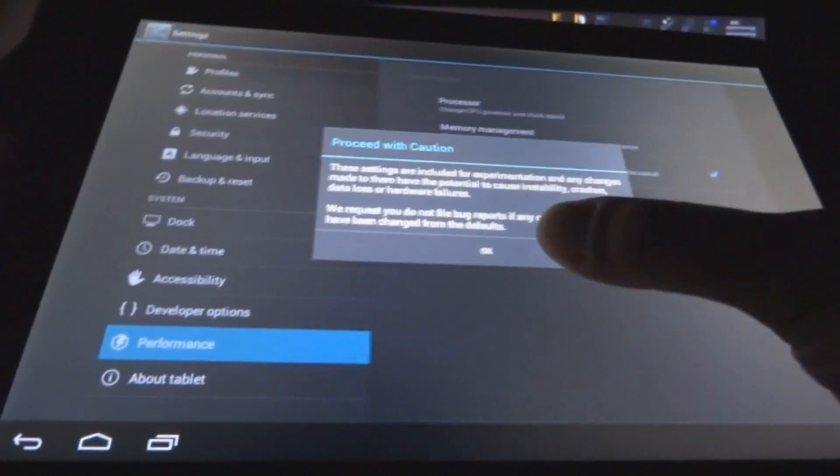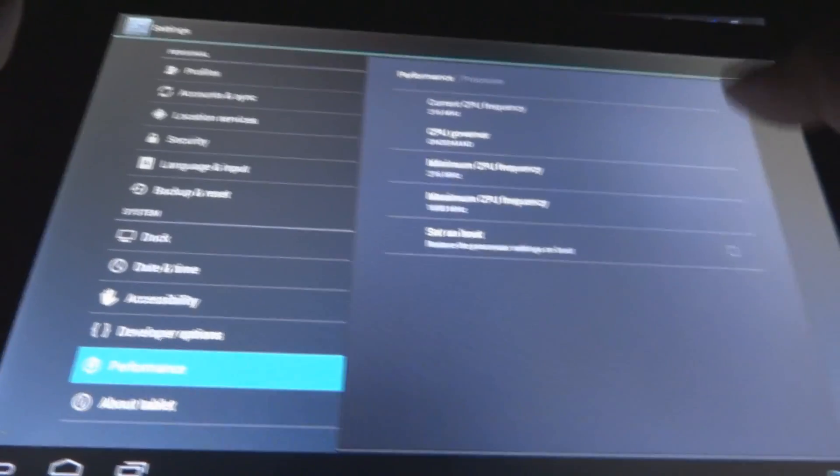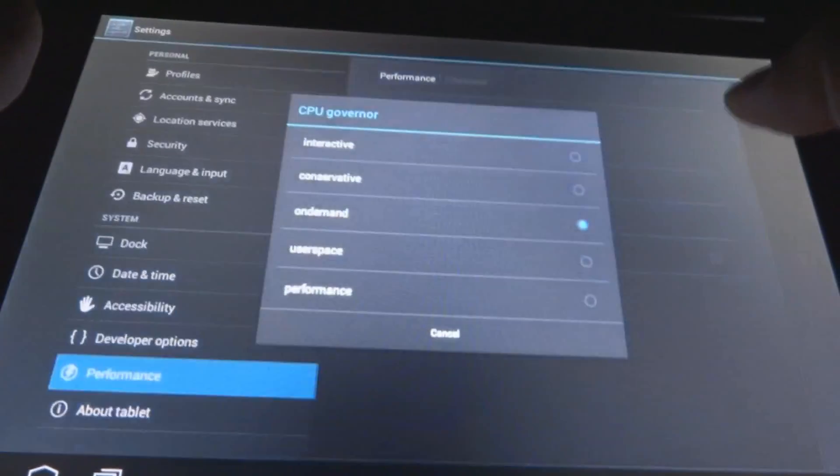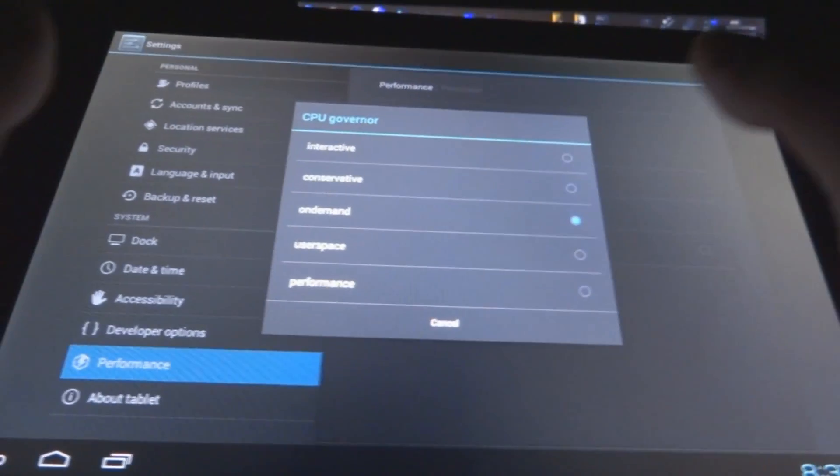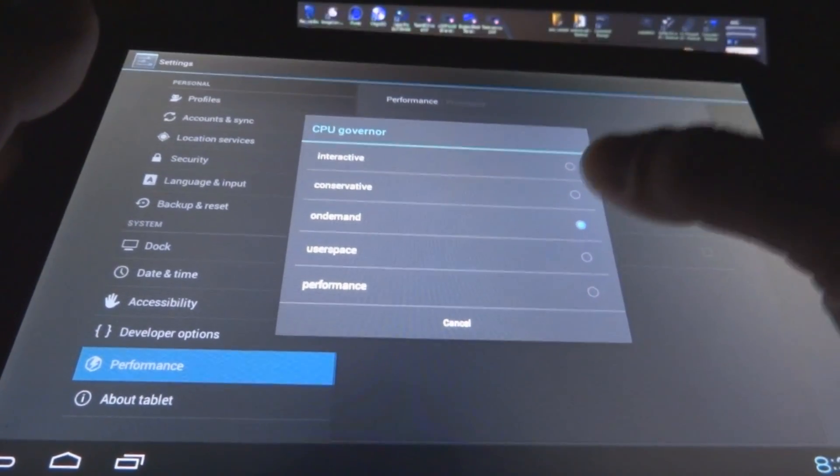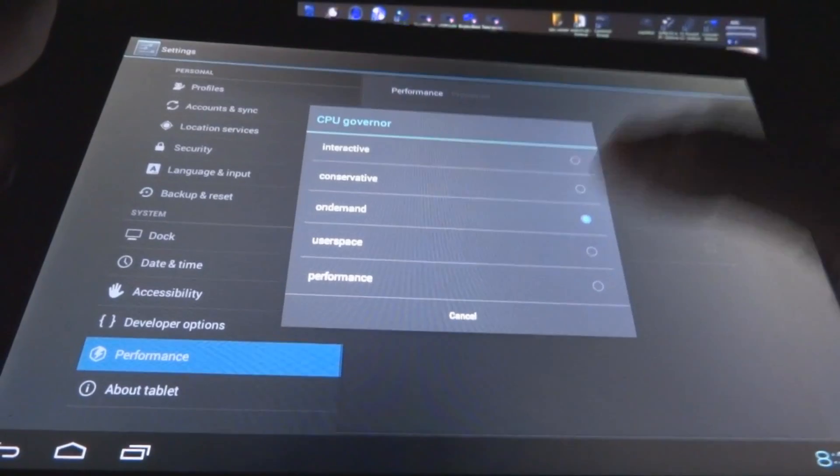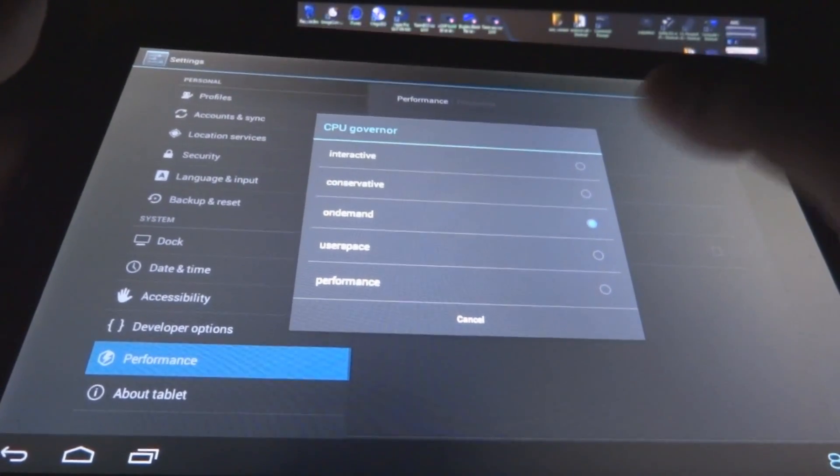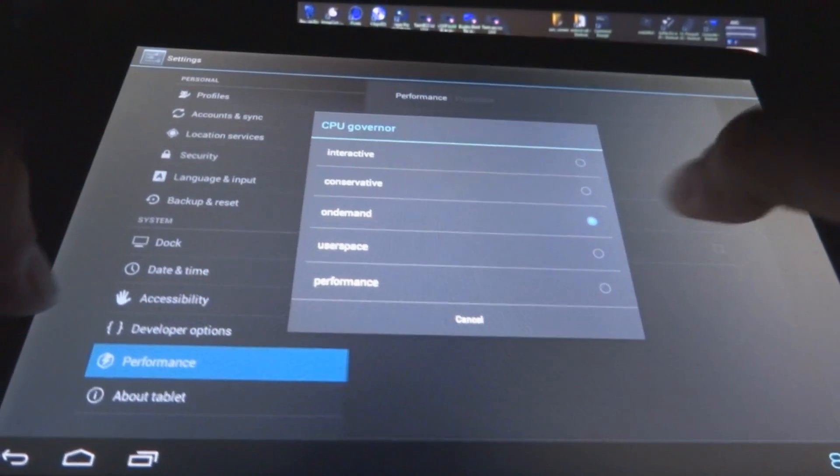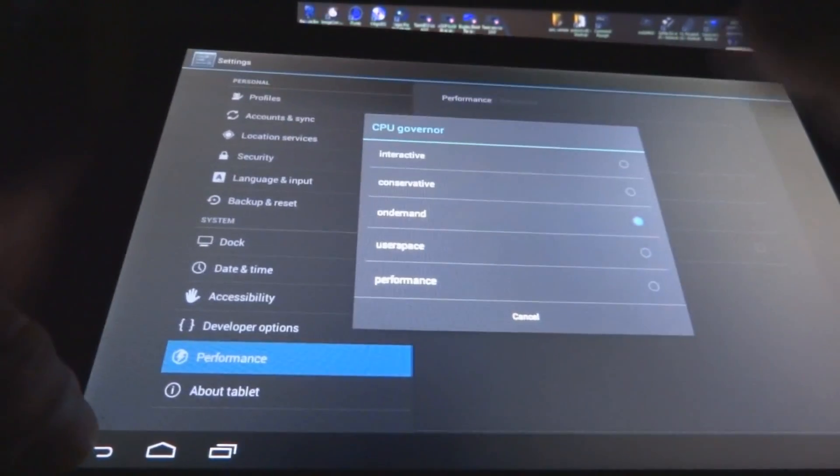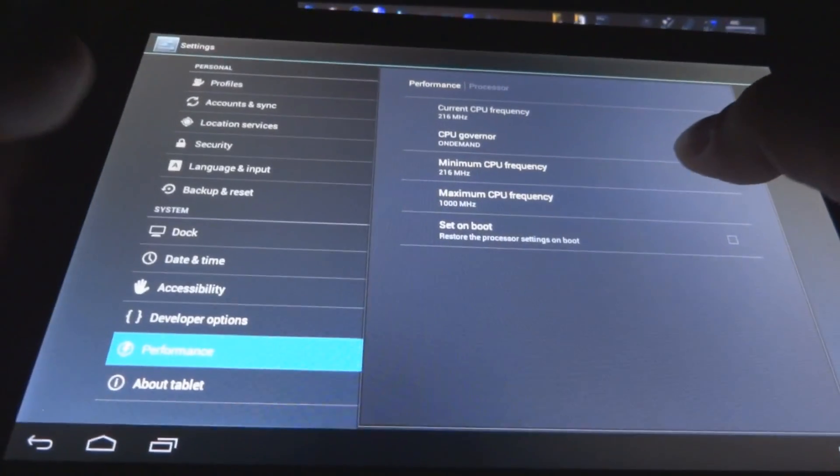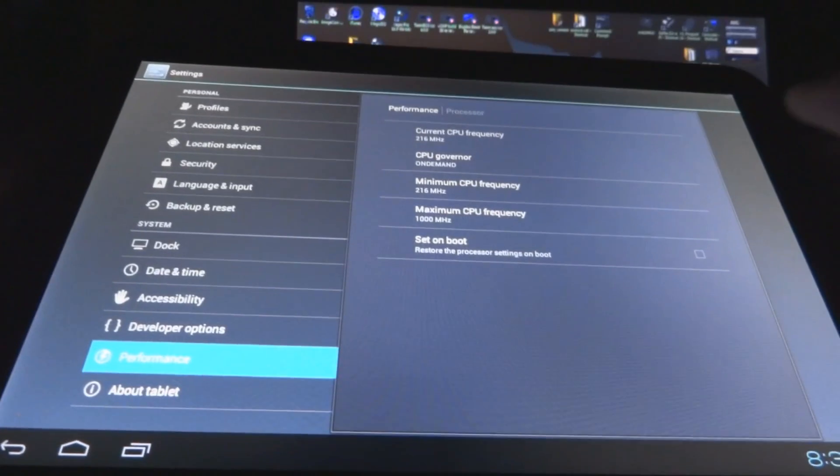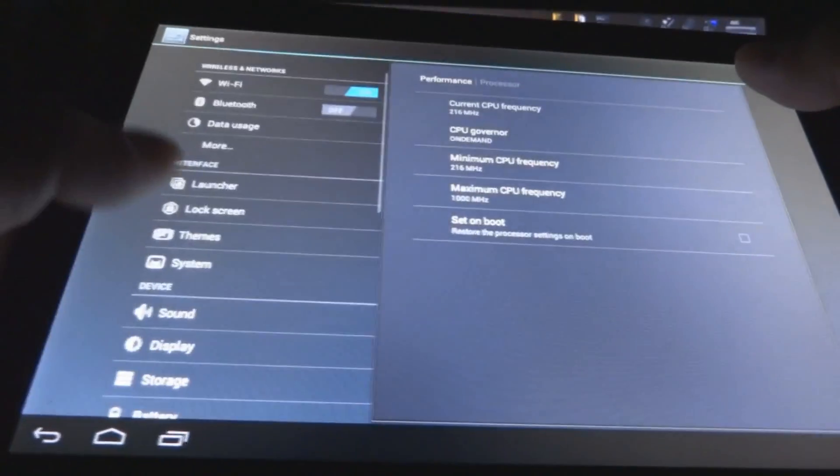And of course, there's performance in here. You have processor-wise, you can change your CPU governor, which is on demand, which I usually have it on demand anyways. The only reason when I put it in performance is when I'm running the PlayStation 1 or the PSX emulator just to give that dual core boost so I can get the games to play with non-glitches. But otherwise, I keep it on demand. I don't really keep it anywhere else but there. You can change your minimum and maximum CPU frequency and you can do the set on boot. So I mean, that's pretty much it on this.